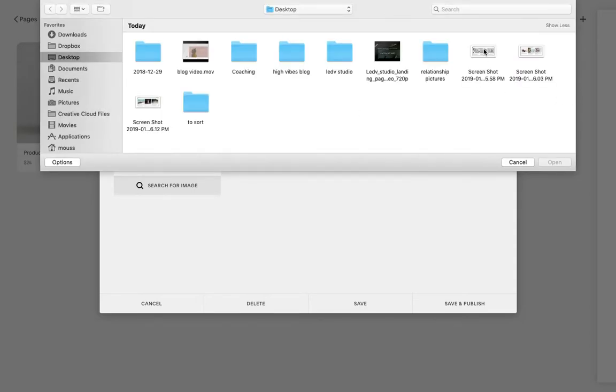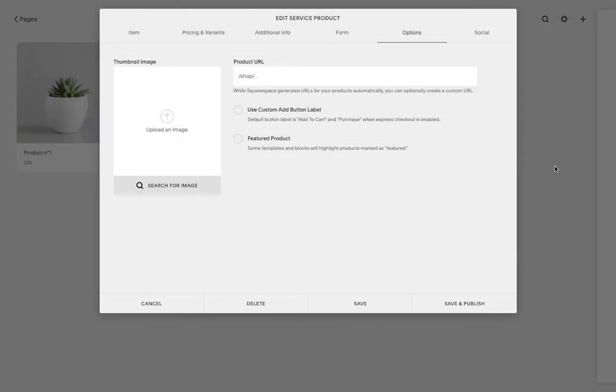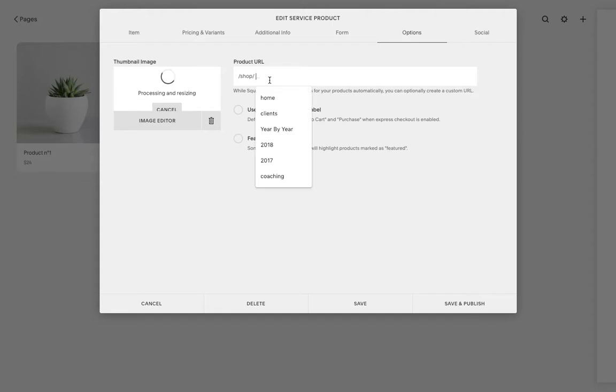You can choose what URL your clients will be able to find your product at. If you don't create your own URL, it will basically generate one for you based on the title of your product.